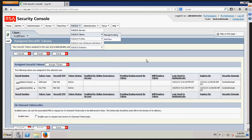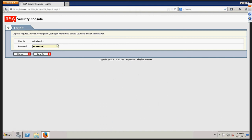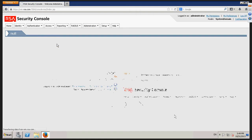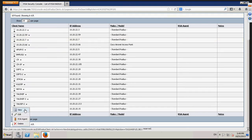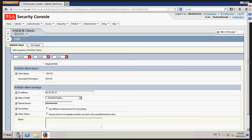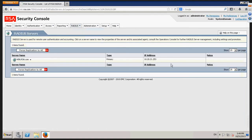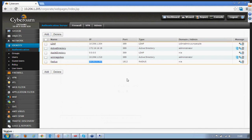Once integrated, this is my RADIUS client — my RADIUS client is the CyberRoom IP address, which is sitting behind the RADIUS server. The server is 10.20.21.253, which you can see configured here. This is my RADIUS server. My integration is now done with RSA tokens, and the software token is loaded.